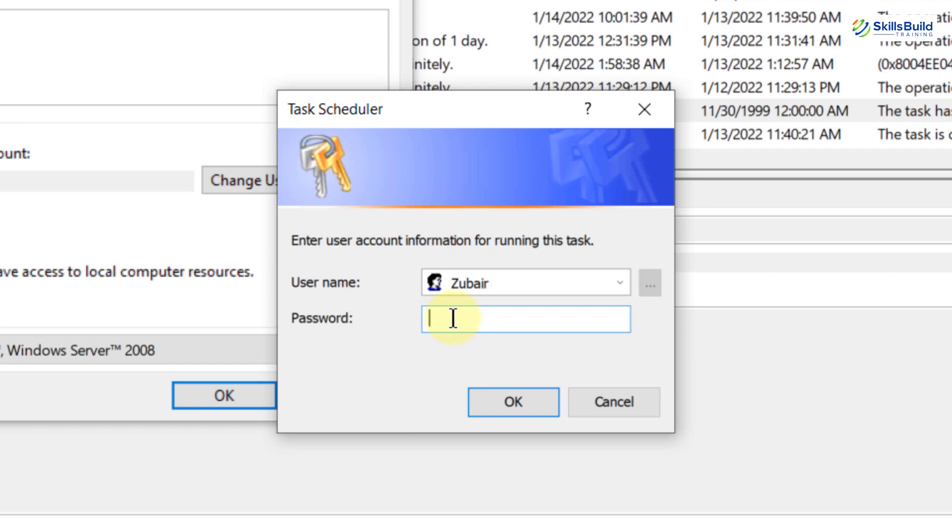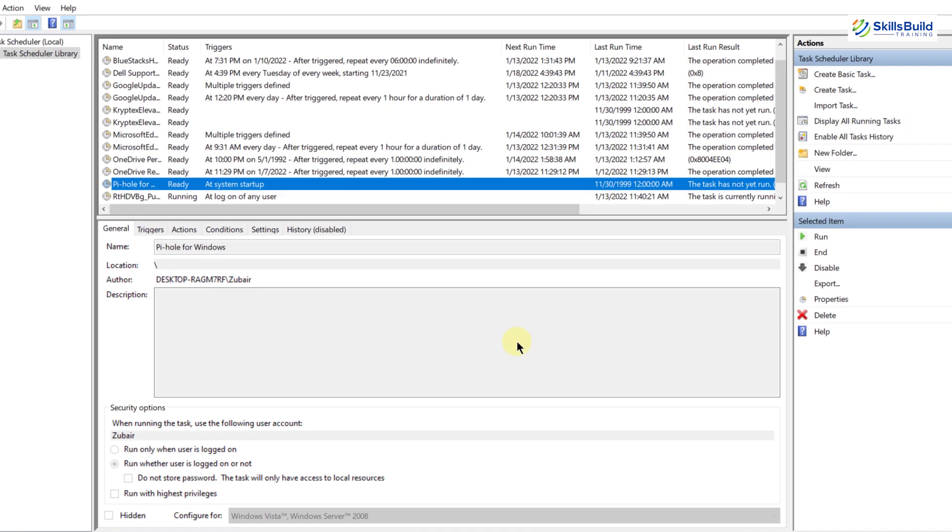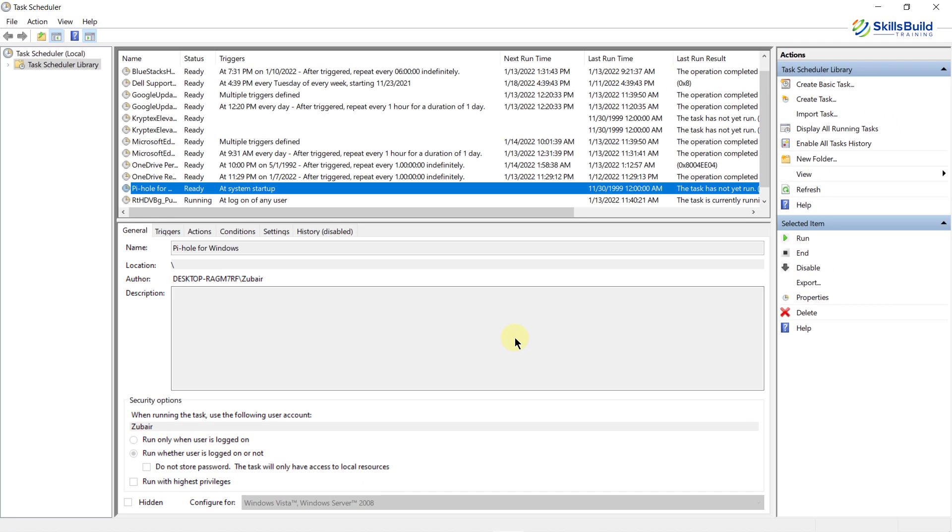Now enter your password which will be 123 by default. OK, you might be wondering that we skipped the password when we were installing the Pi-hole then why this password? Well, this is not the same password that we skipped during the installation. This is something else. So just type 123 click on OK and now we are good to go.